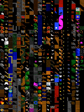Examples of tile-based game engines include RPG Maker, Game Maker, Construct, Godot, and Tiled.